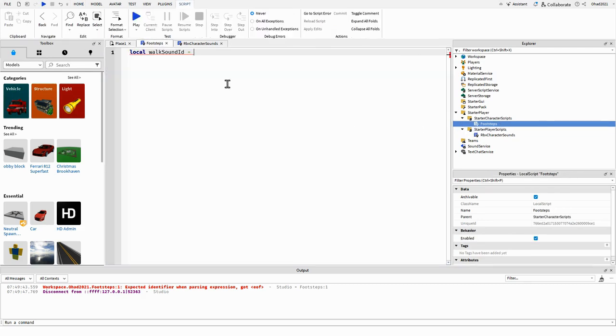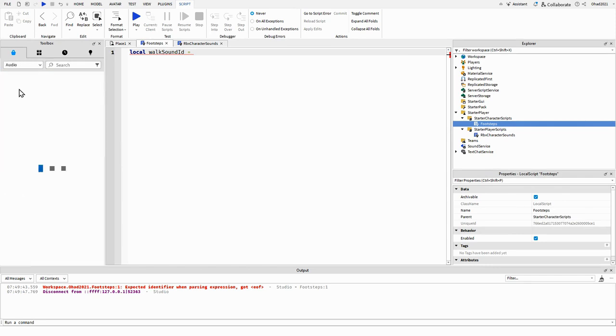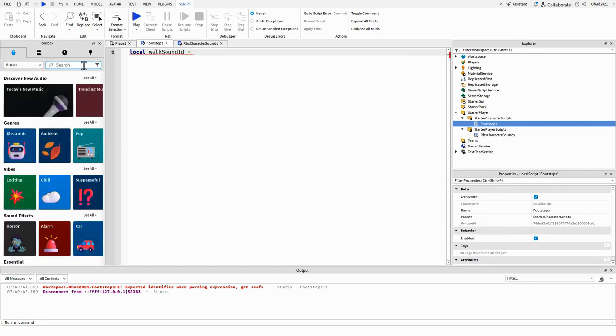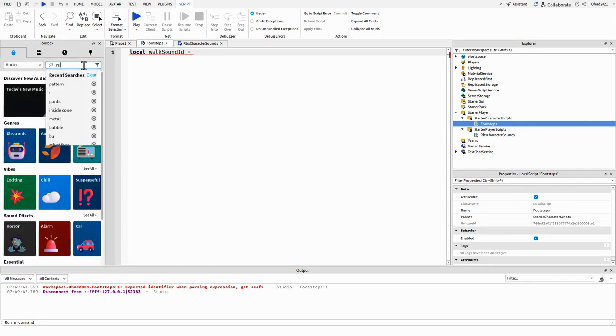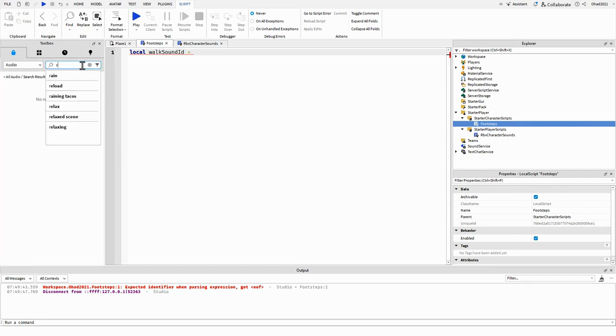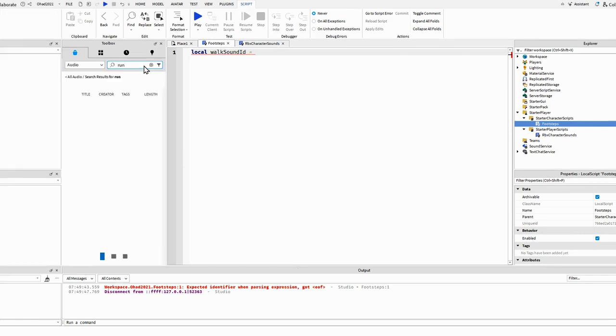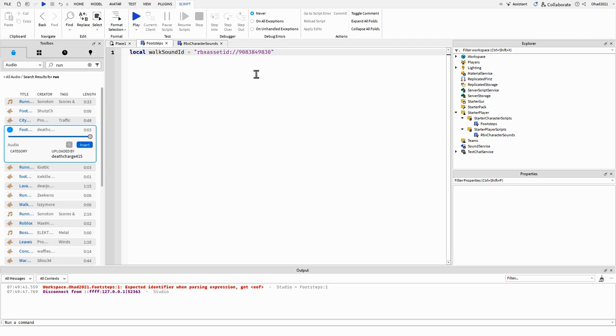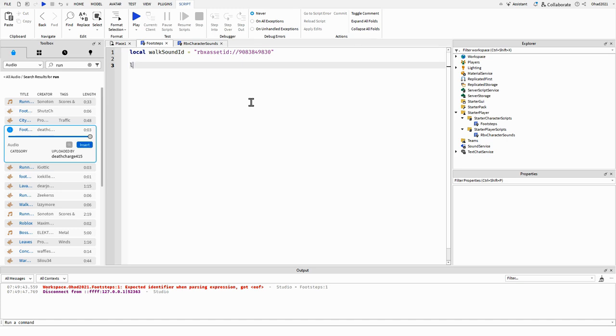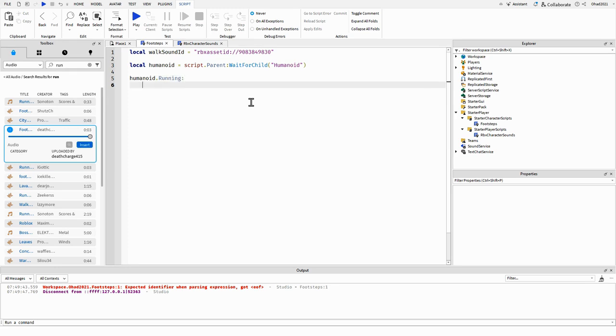And the footsteps, we're going to get a sound ID. So you can go into audio and get like a run sound. Okay, so I got my walk sound ID. What we can do now is get the humanoid, local humanoid, the humanoid.running, we're going to connect that to a function.